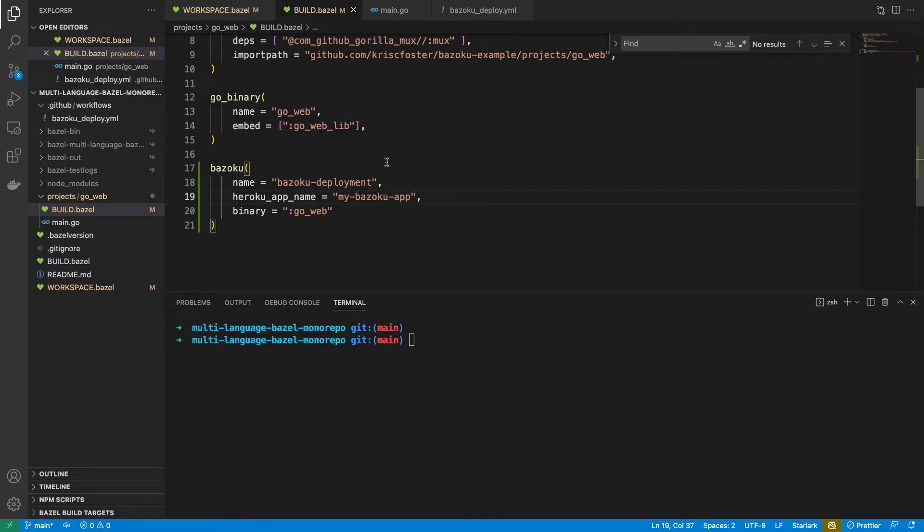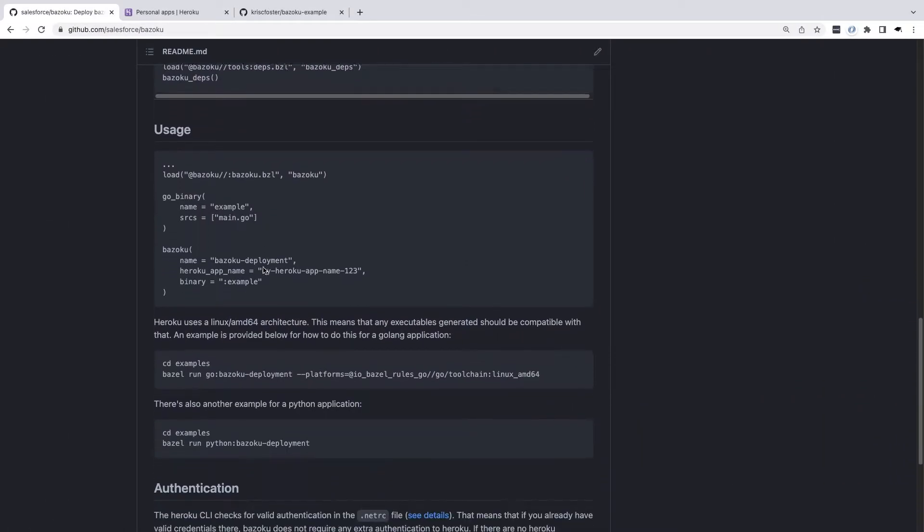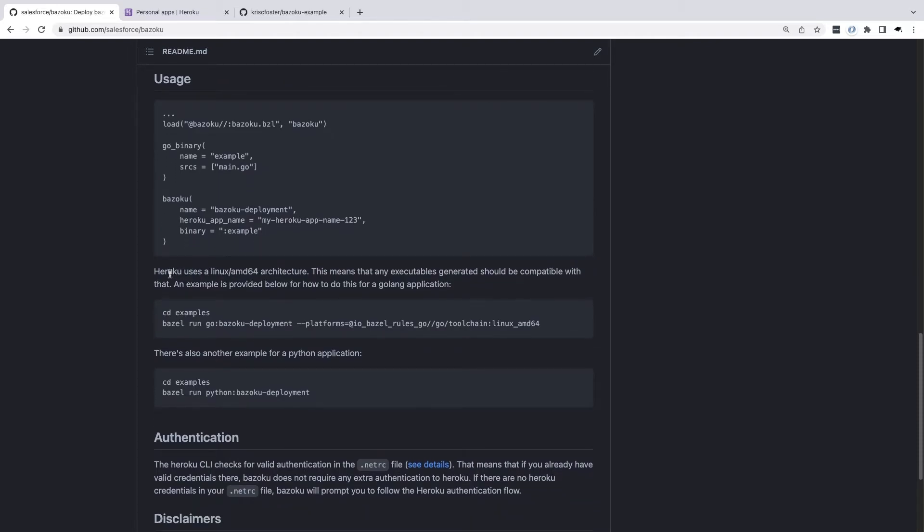So we're now ready to use Bazoku to deploy to Heroku. There's one caveat, which is explained in the Bazoku readme, and that's because I'm building on a Mac machine and Heroku uses a Linux architecture. So by default, when I try to build on my machine, it's going to build a binary that's compatible with a Mac machine.